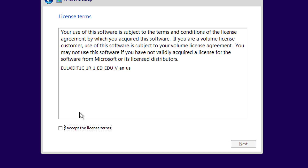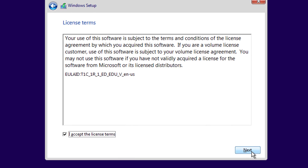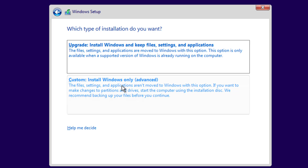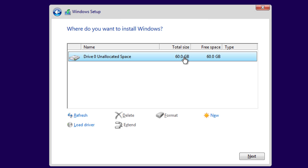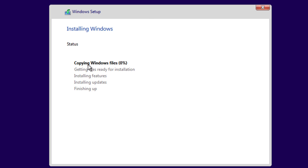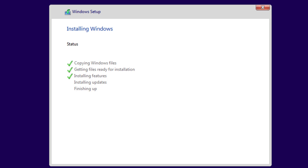My key was successfully accepted. I'll accept the license terms and choose Next. I'm going to do a custom install. There's my 60 gig virtual hard disk created during the virtual machine wizard — I'll choose Next. It'll go out and install the files. We'll watch it copy the files, get them ready for installation. I'm going to pause while it does this and come back right before it says 'Finishing up.'